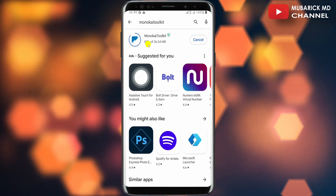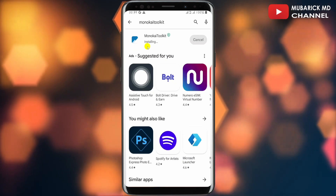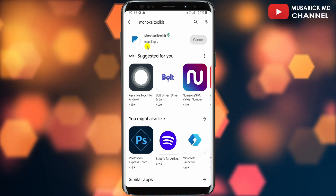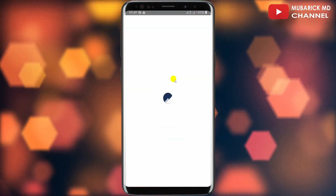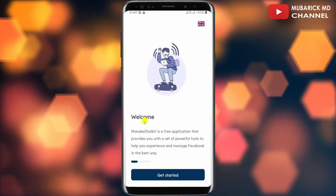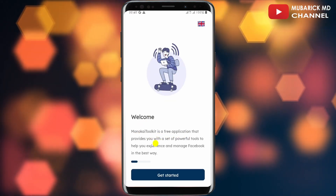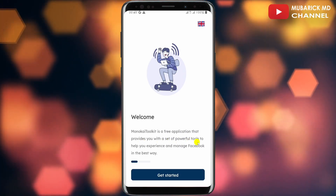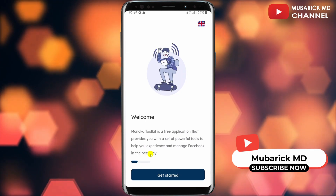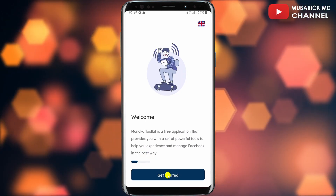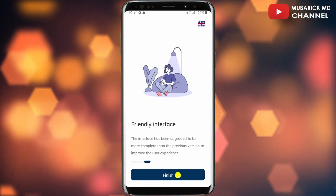It's already at 86% — as I said, this app is not going to take a lot of time to finish installing. After installation has completed, proceed to tap on Open. This will open the app for the first time. You'll be welcomed with a message that Monokai Toolkit is a free application that provides you with a set of powerful tools to help you experience and manage Facebook in the best way. Proceed to tap on Get Started, then hit Continue, then Finish.